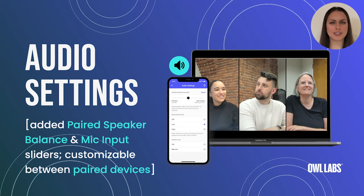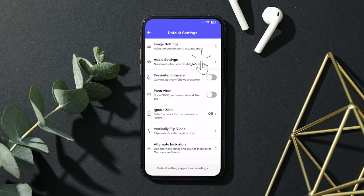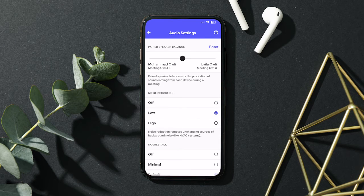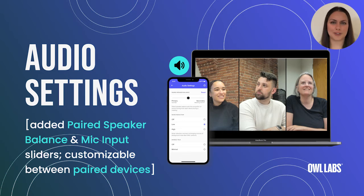Sometimes, depending on where you're sitting in the room with paired devices, it can sound like the speaker volume between the two is uneven, even when it's perfectly balanced. Now, you can manually adjust the balance of speaker volume between these two devices, however works best for your setup. You can choose to play audio out of only one device or the other, or shift volume higher if there's more people sitting on one side of the room, whatever you prefer.